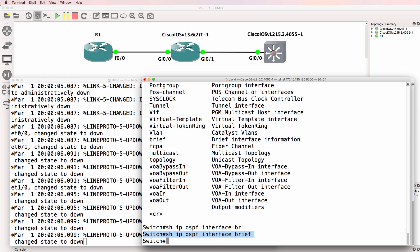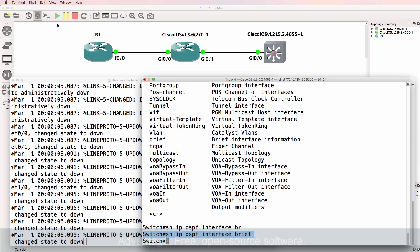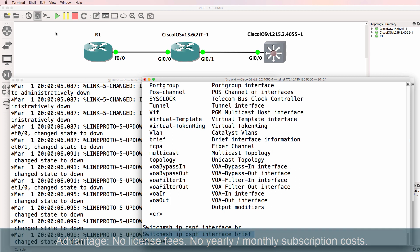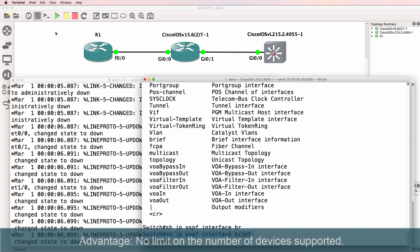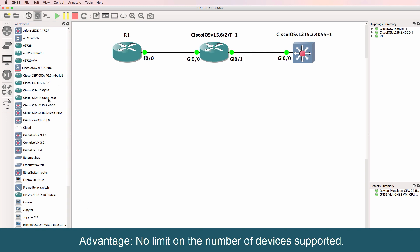My favorite virtualization software is GNS3. There are many advantages to using GNS3 and I use it all the time when I produce videos or simply practice and learn things. Some advantages of GNS3 include that it's free, open source software. There is no monthly or yearly license fees for use with GNS3. There's also no limit on the number of devices that you can support.